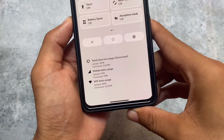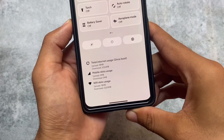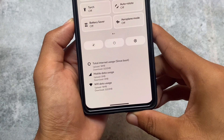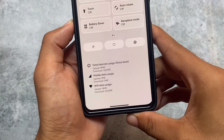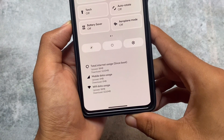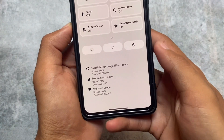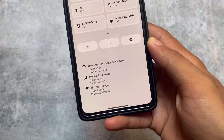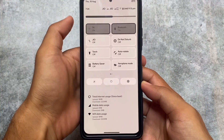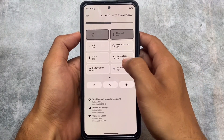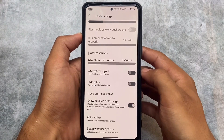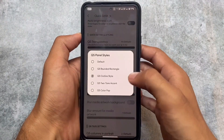Quick settings extras include detailed data usage, which is one of my favorite features. It shows total internet usage, mobile data usage, and Wi-Fi data usage. Daily data usage is present in many custom ROMs, but this level of detail is unique to this ROM so far — other ROMs may pick this up in the future.